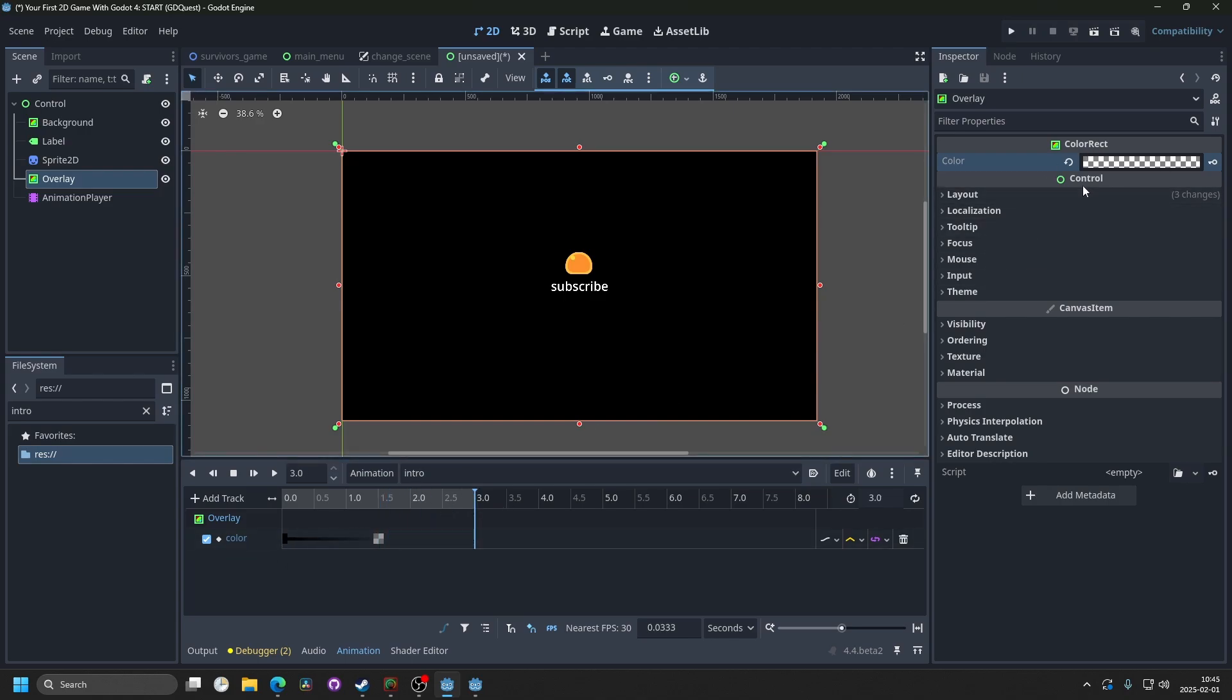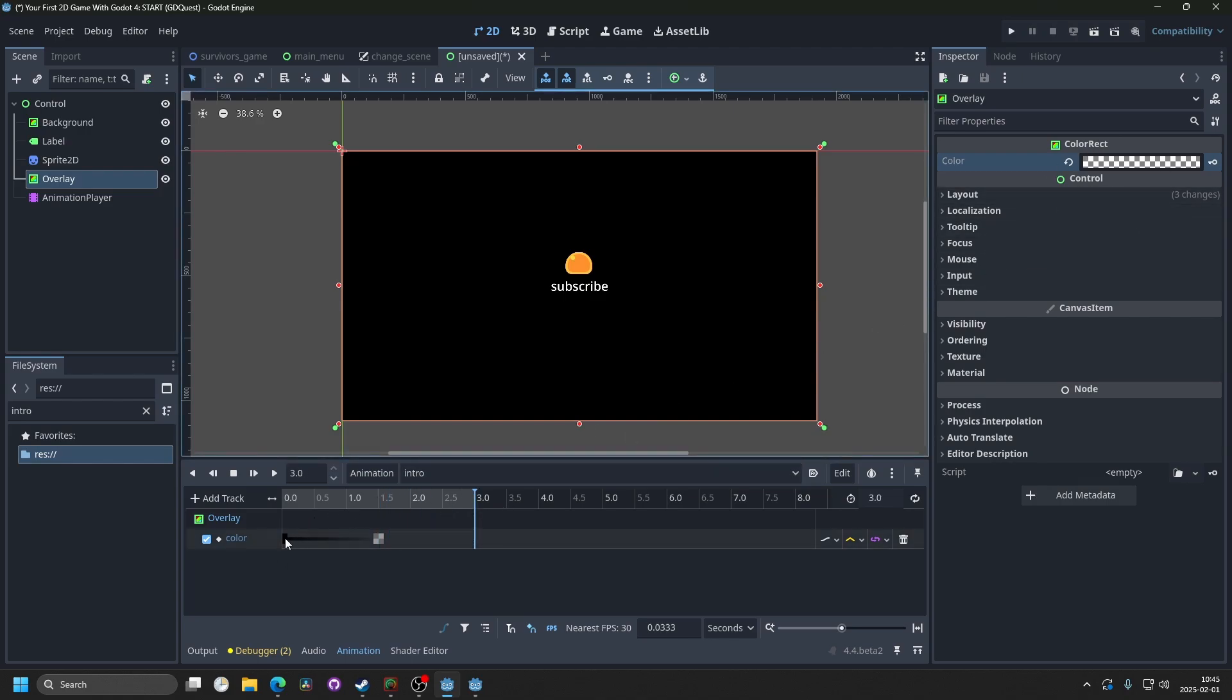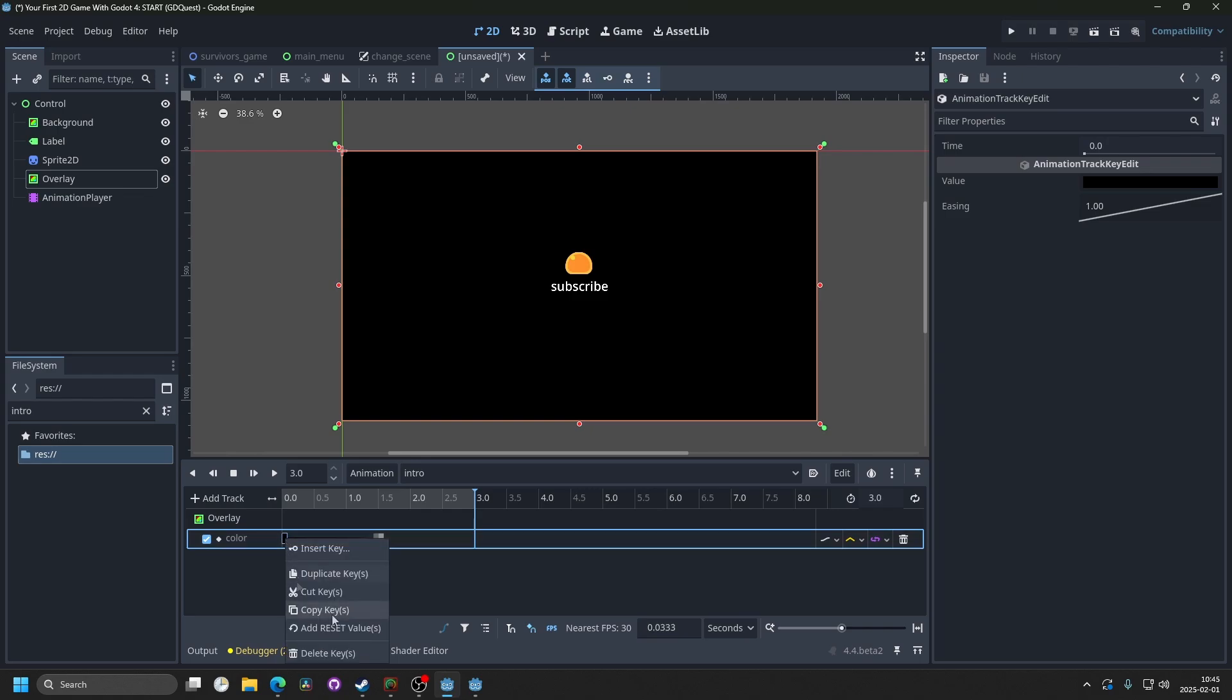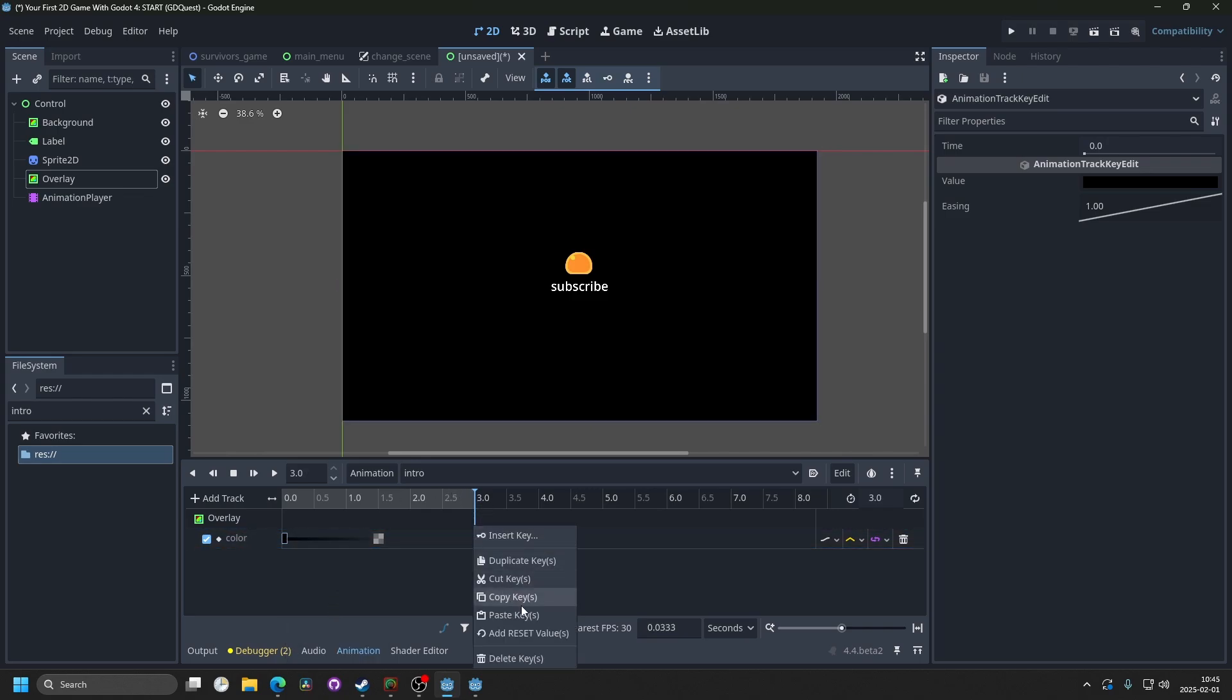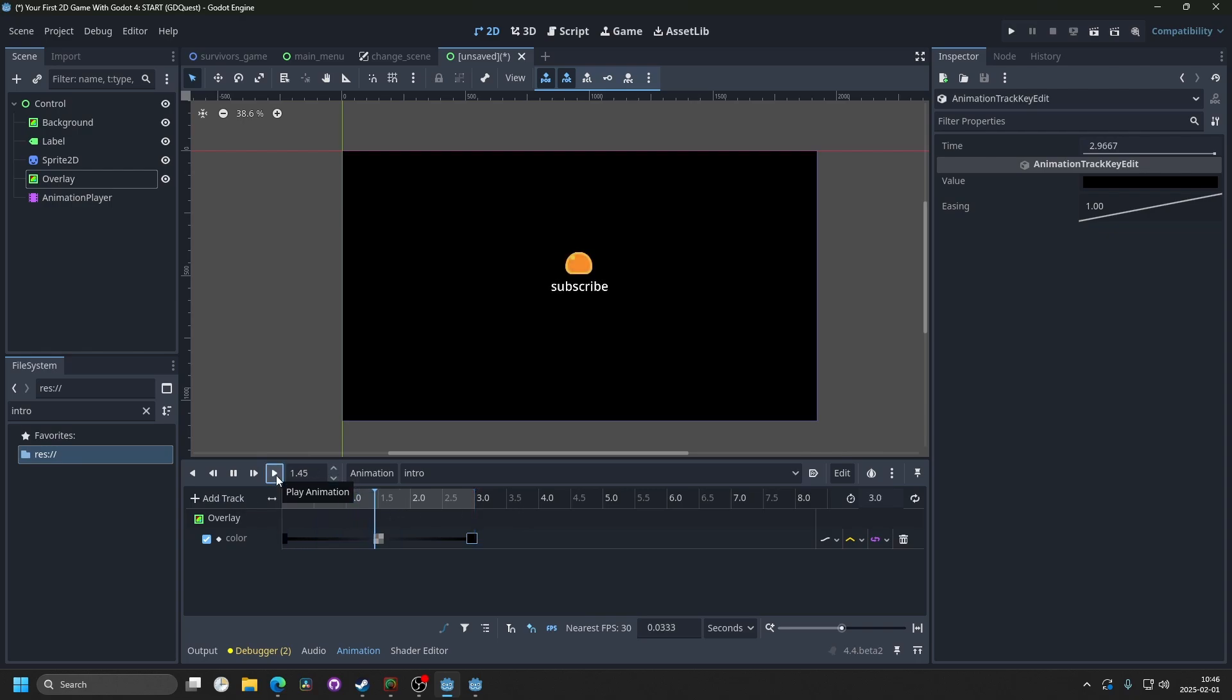And then you can go to the last frame, and you can either make a new key, or copy the existing one. So select the first key, and copy it, and then you can just paste it at the end. And if we play the animation, it fades in and fades out.